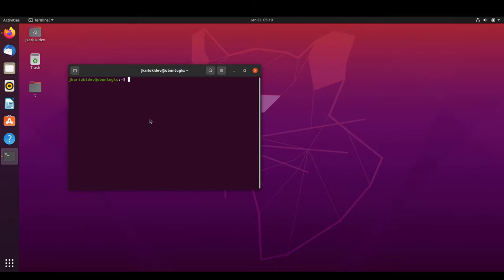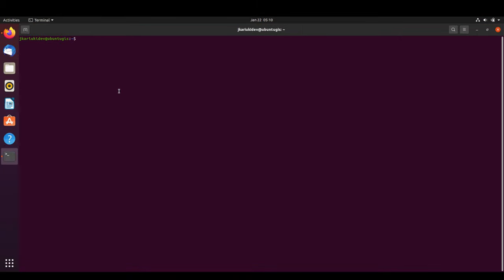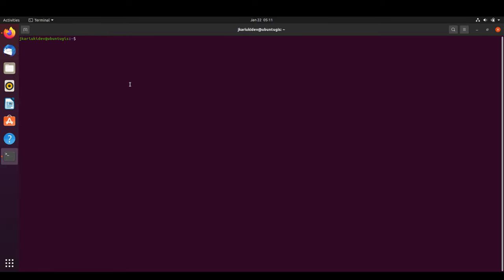First we are going to open our terminal and check our Ubuntu version using this command. As you can see, it's showing that I'm running Ubuntu 20.04.1 long-term release, also known as Focal Fossa.